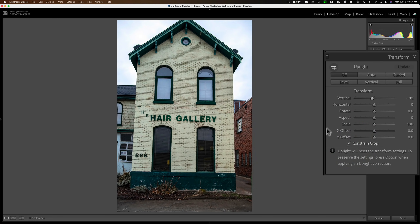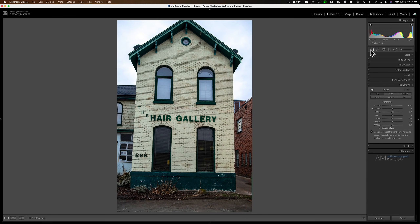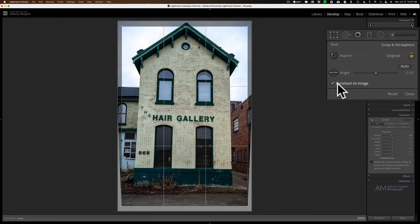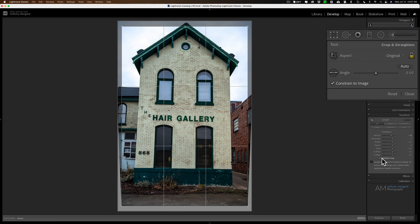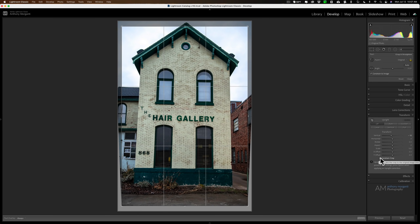But it is a little crooked. I need to straighten it, so I will open the Crop tool — I think that is easier than using the Transform tool. Hey look, ConstraintToImage is now checked, and I had that unchecked a minute ago. That is because it is really the same as ConstraintCrop. If I uncheck one, the other becomes unchecked. If I check one, then the other becomes checked. They are the same thing.